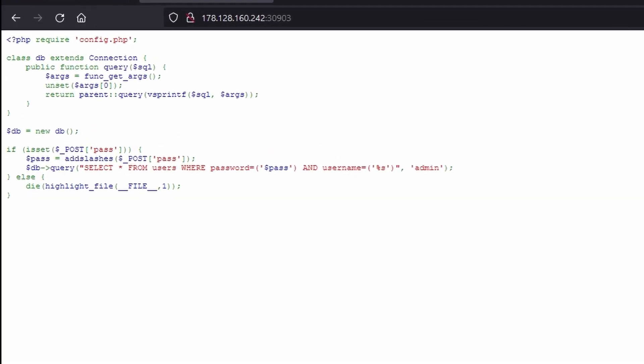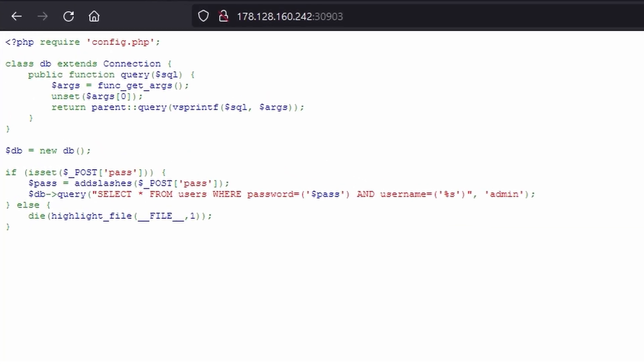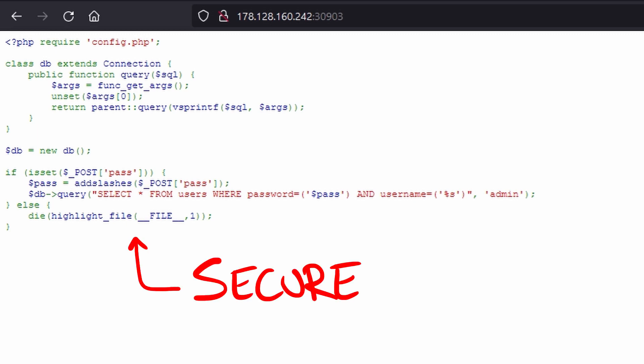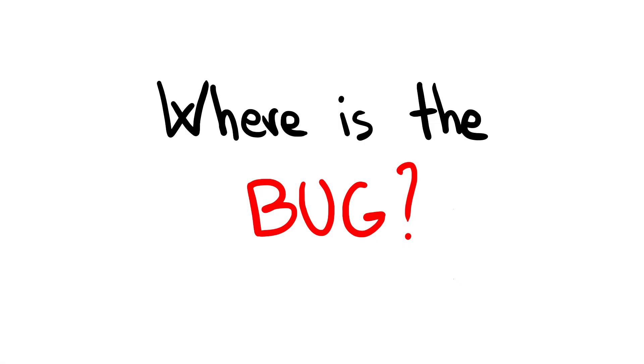The challenge starts showing us just a simple PHP code that accepts a POST parameter, sanitizes it, and then tries to perform a SQL query. This code looks secure, but is it really? Let's find out in this video where the hidden issue is.